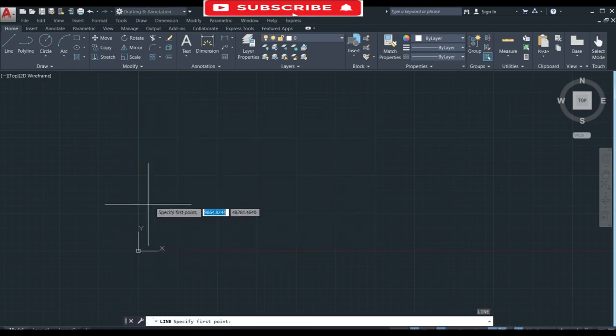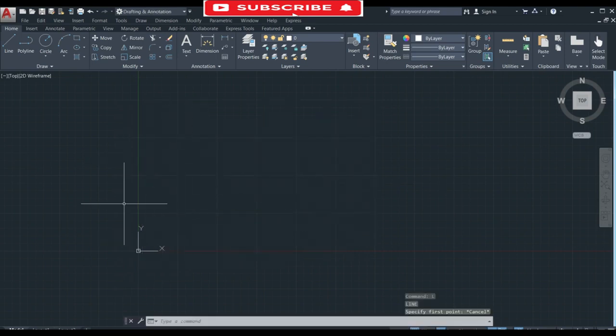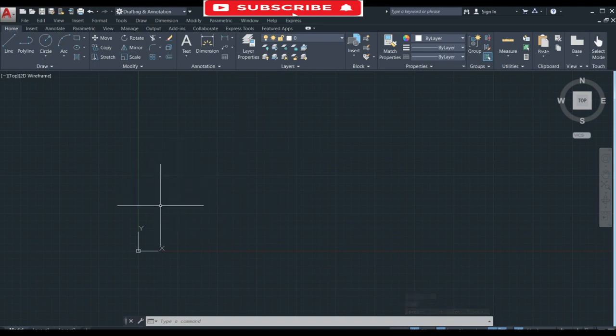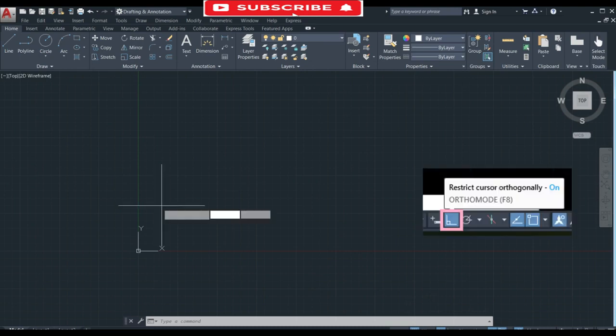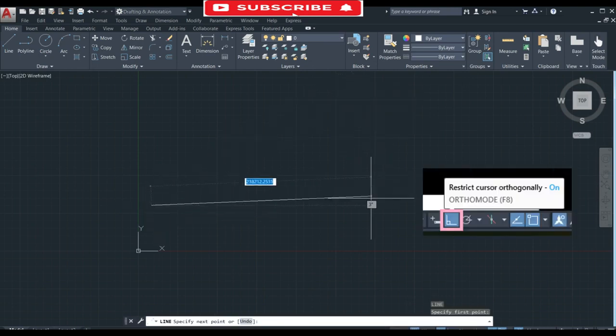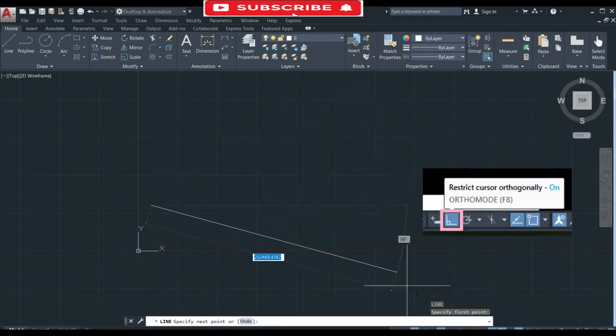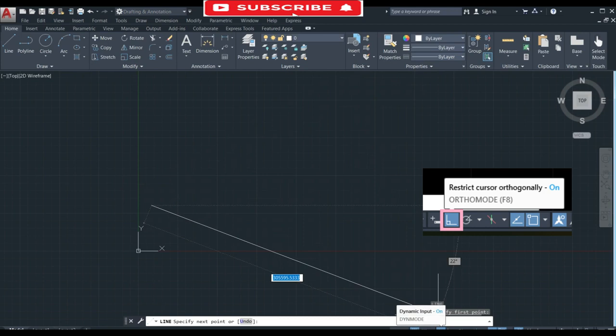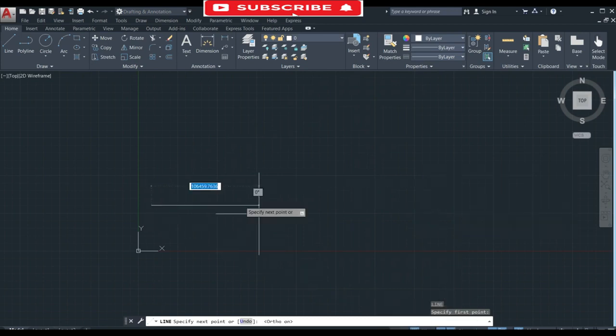The next problem is in drawing a straight line. If you face a problem in drawing a straight line then you can simply turn on the ortho mode to draw a straight line.